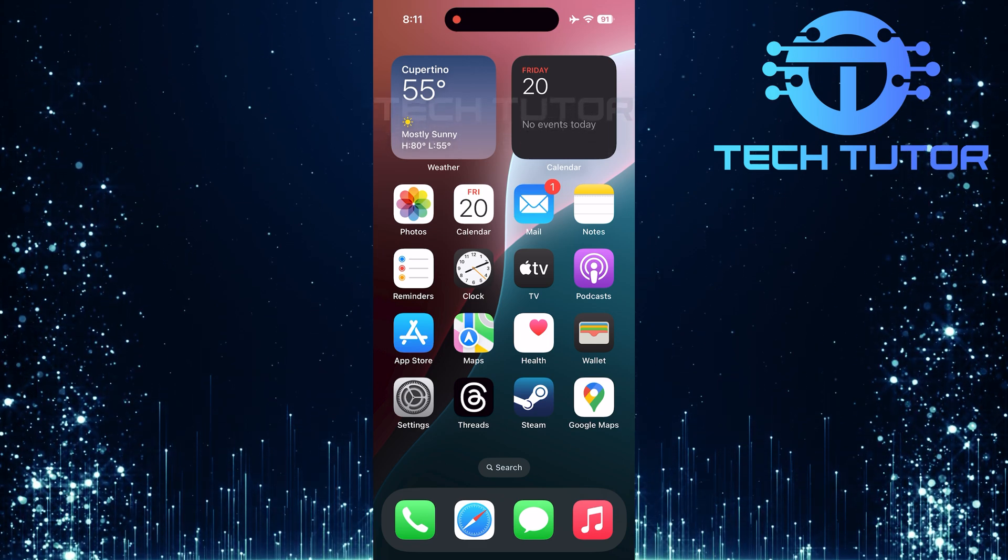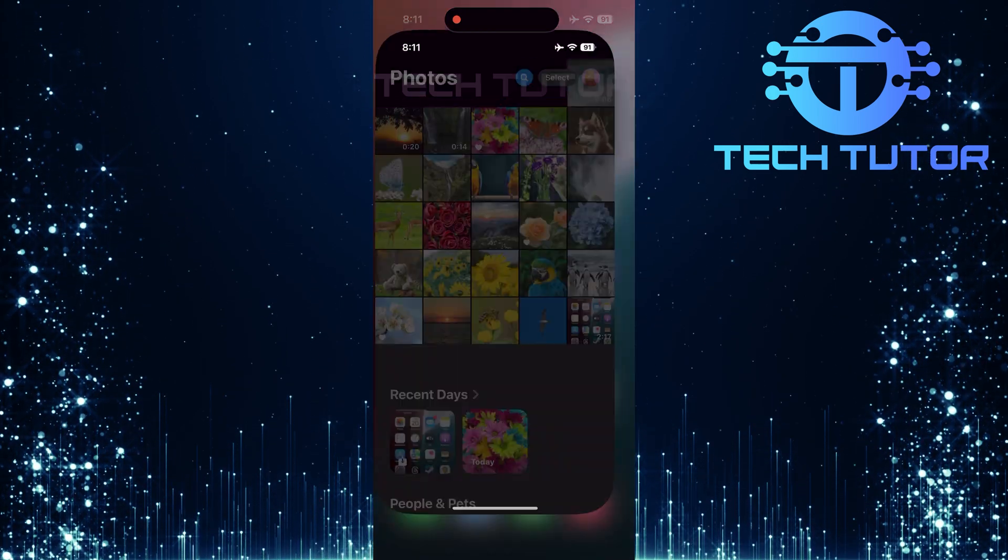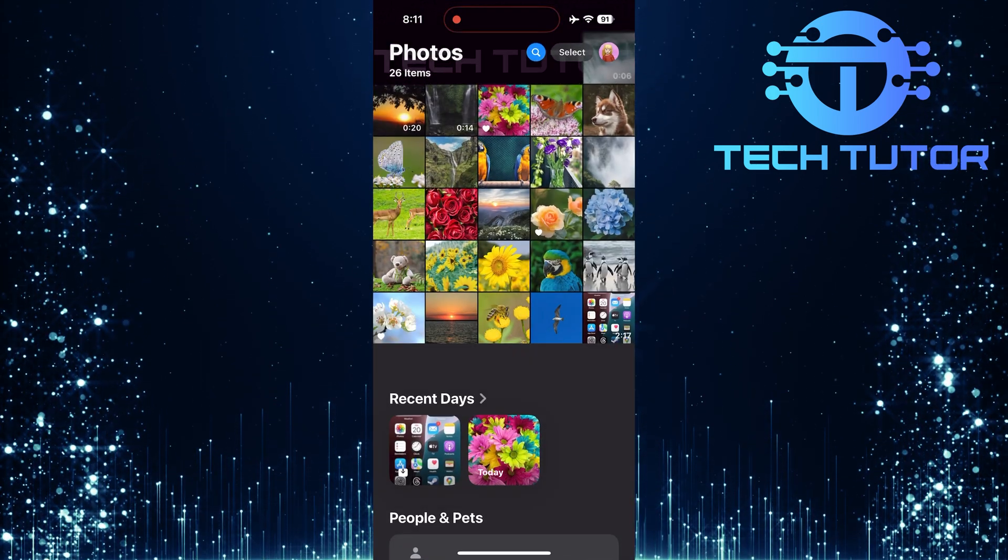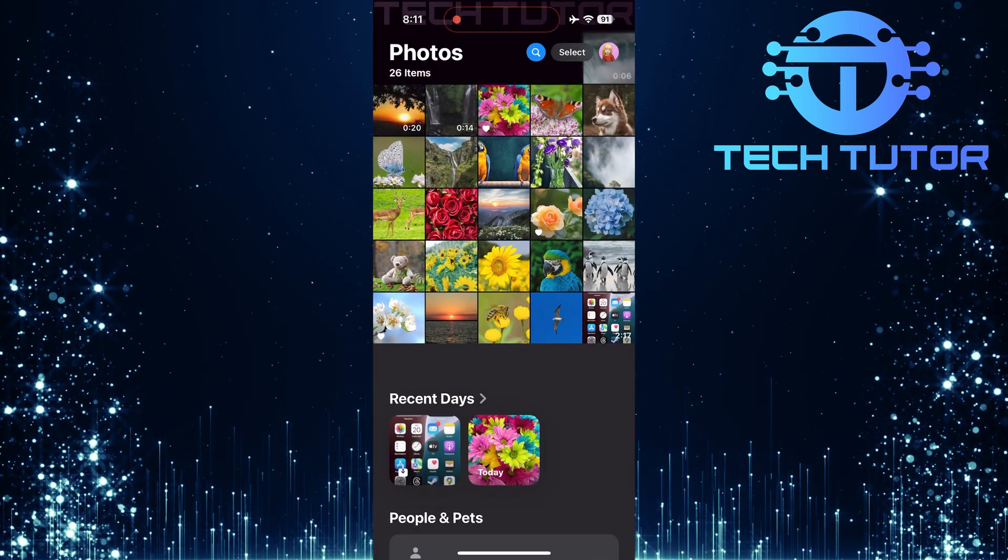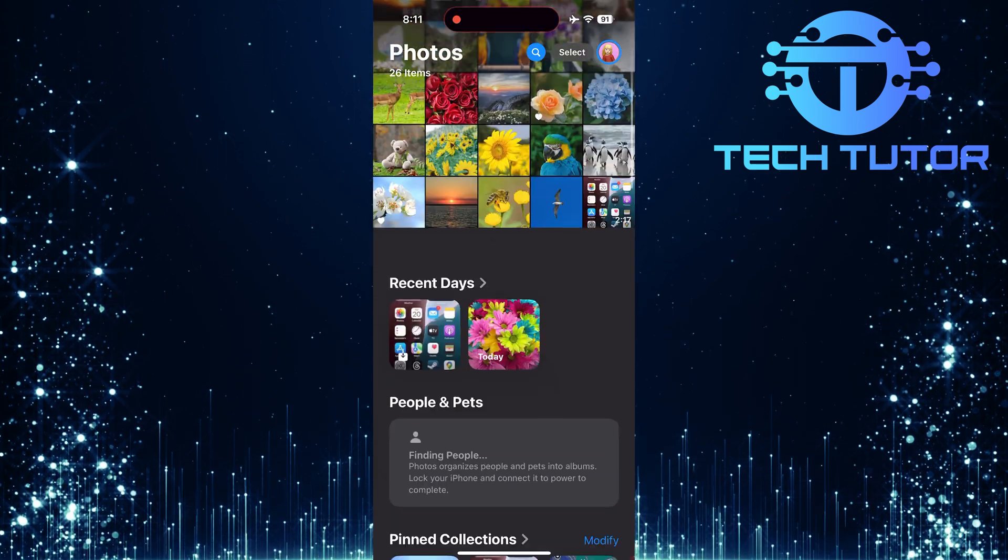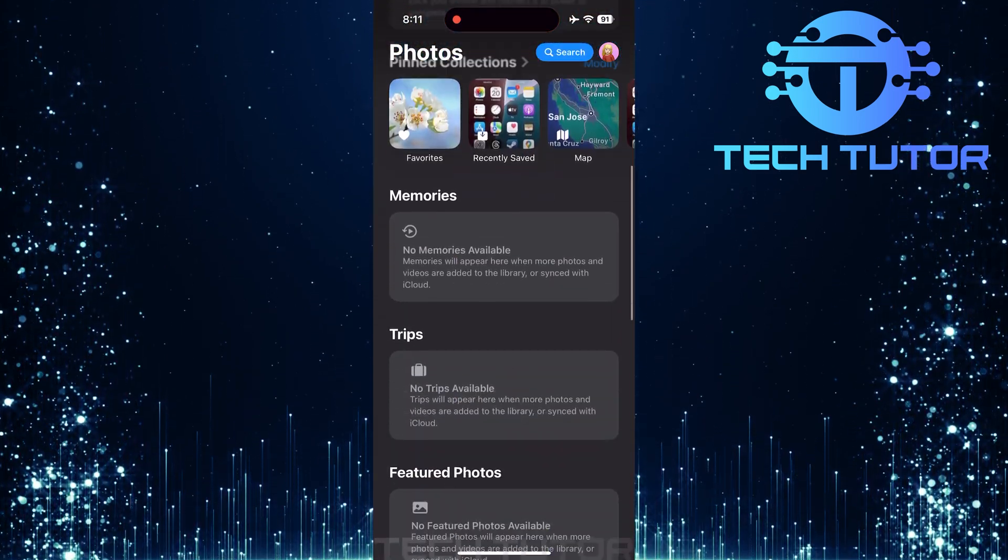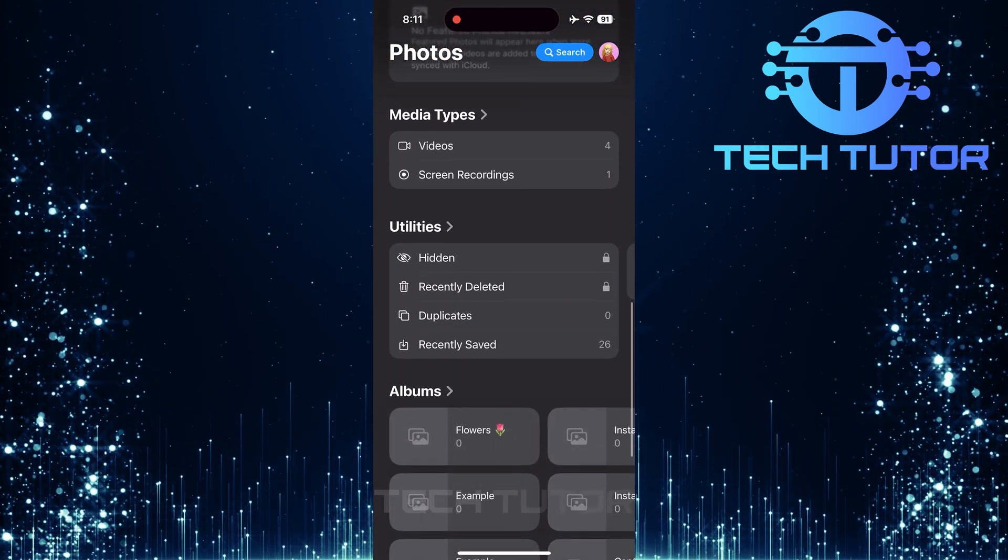To get started, open up the Photos app on your iPhone. Once you're in the Photos app, scroll down until you reach a section labeled Utilities.